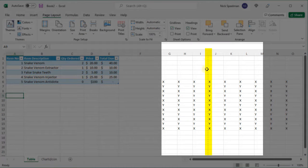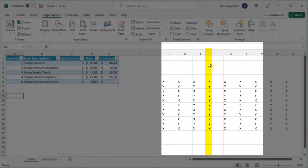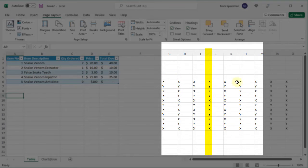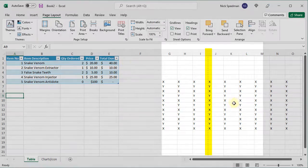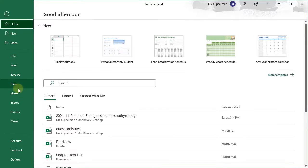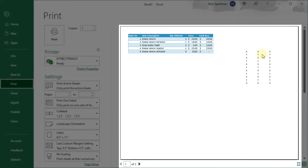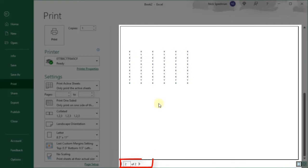This shows me where the page break is horizontally. So everything on this side is one page. Everything on this side is another page, which you can see in our print preview. There's one page and there's the second page.